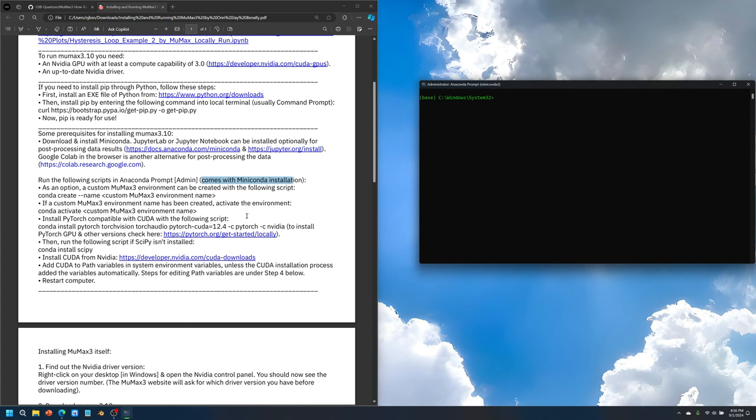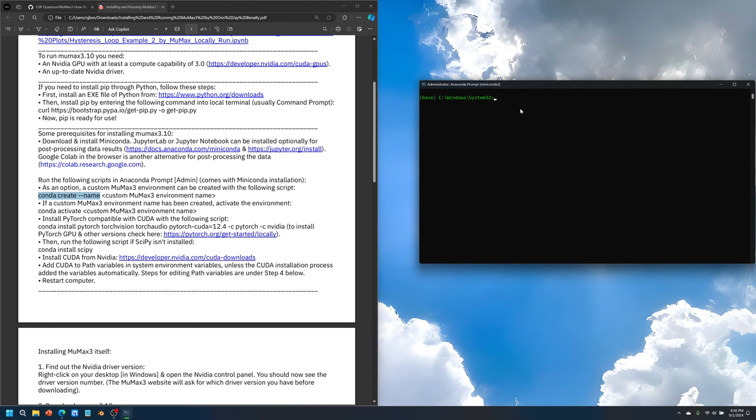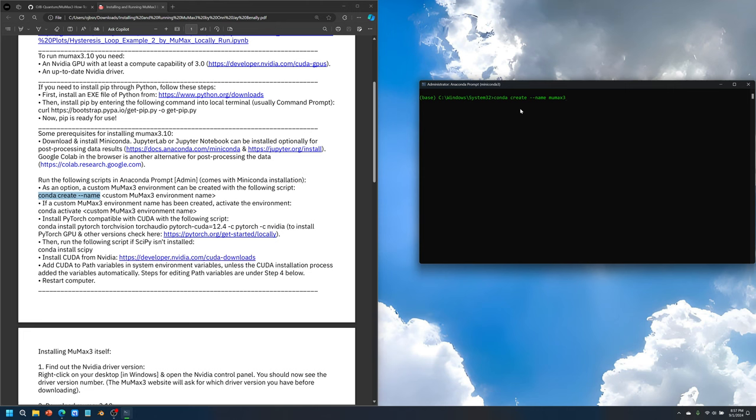However, in my case, I like to keep things a little organized, so you can optionally type in this command: conda create --name space, and whatever custom name, and then you press enter, and it will create a new folder for you. In my case, I called it MUMAX3. It's just a custom name of this environment.